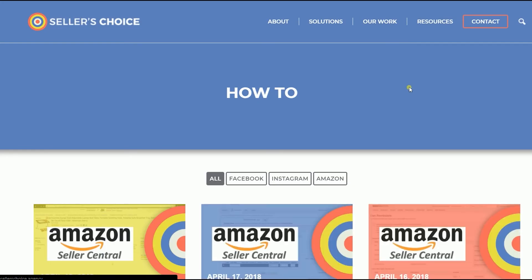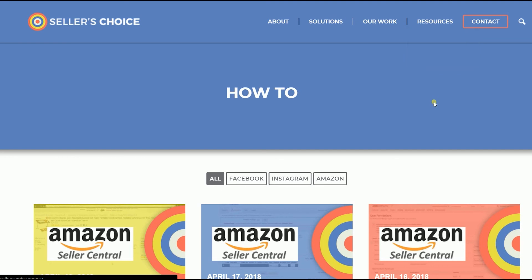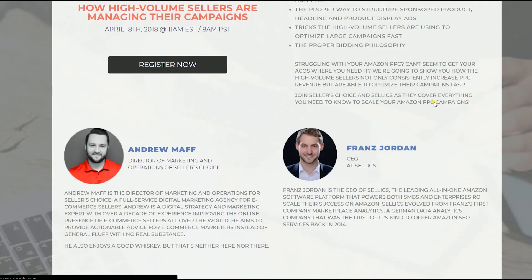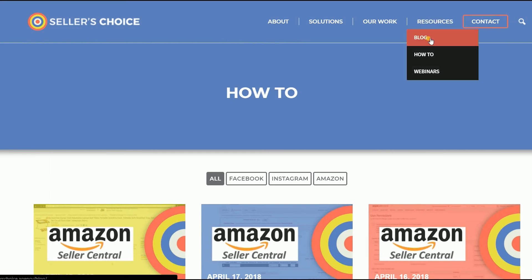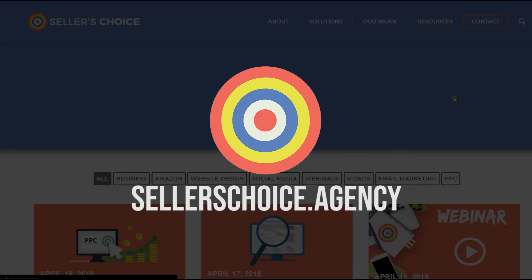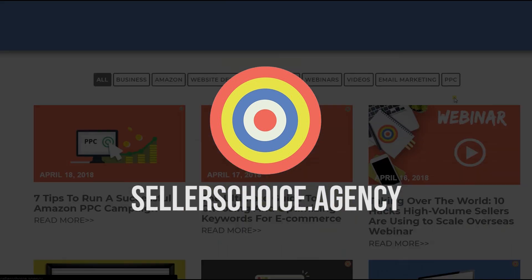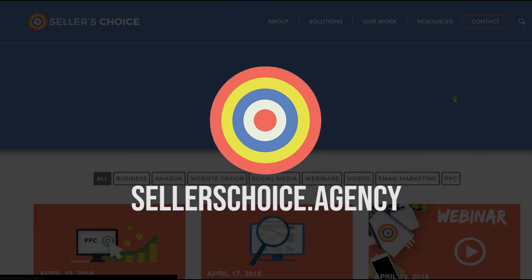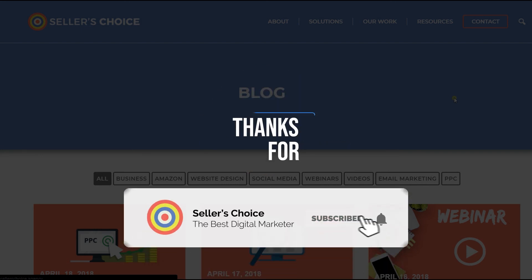Just so you know, we have a lot of tutorials and webinars with bits of advice on how to run and the applicable techniques for your e-commerce business. You can always visit our site at sellerschoice.agency and browse through our huge compilations of webinars, tutorials, and blogs. Don't forget to hit the subscribe button to stay tuned. See you soon!